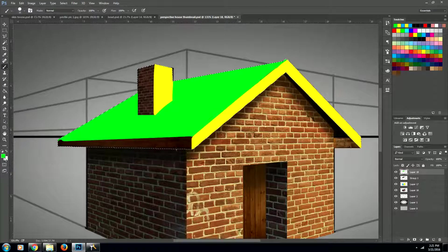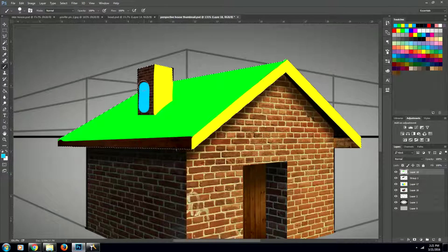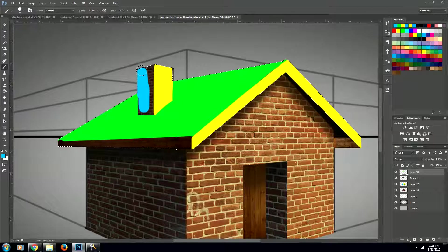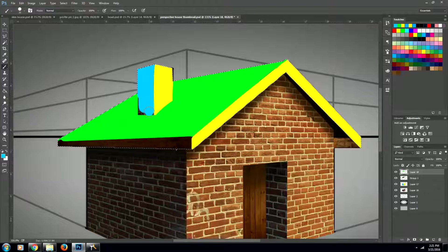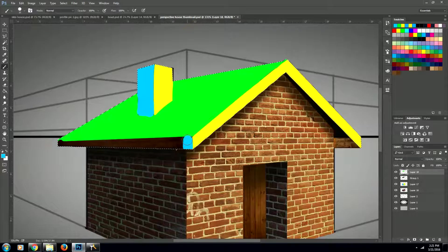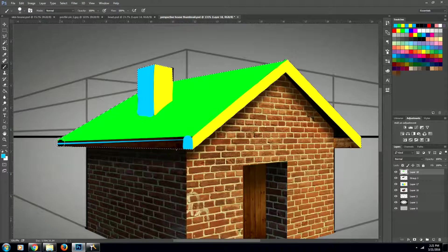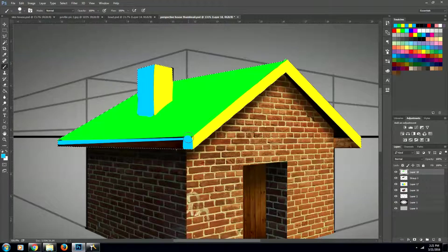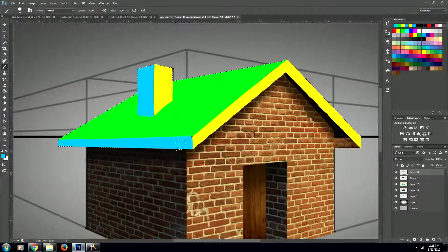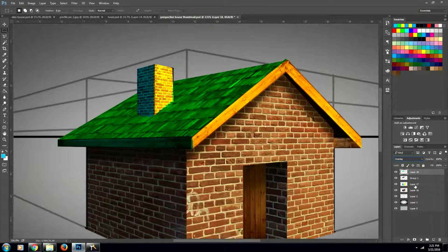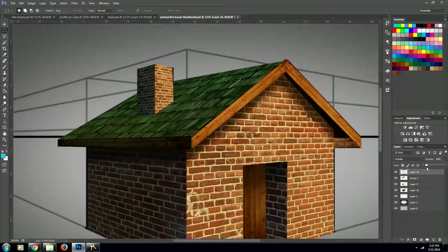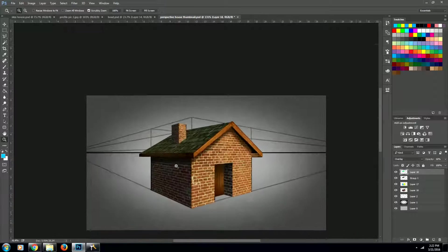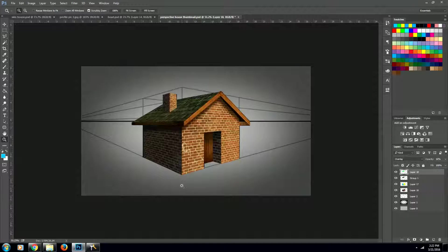Then we'll fill these sides in with blue. All right, now let's put that layer on overlay and bring down the opacity to about 15 percent. There. Looks freaking awesome.